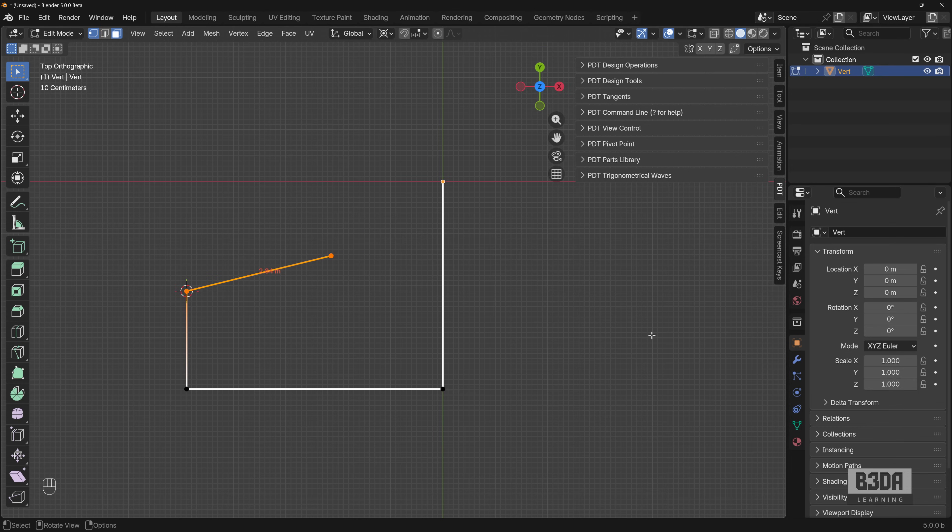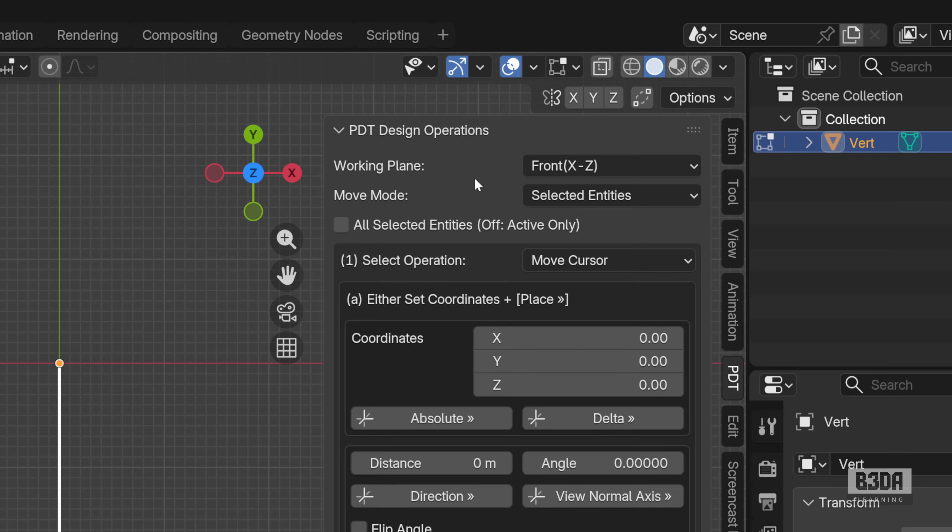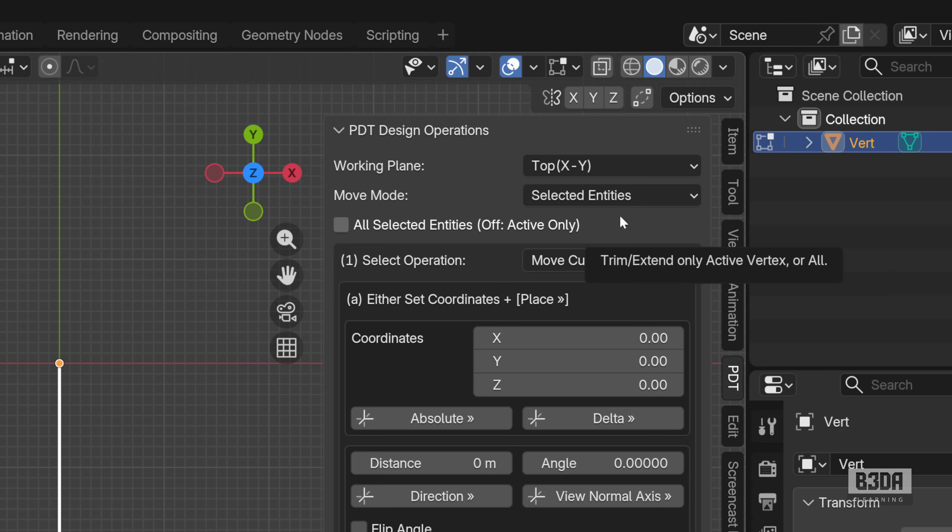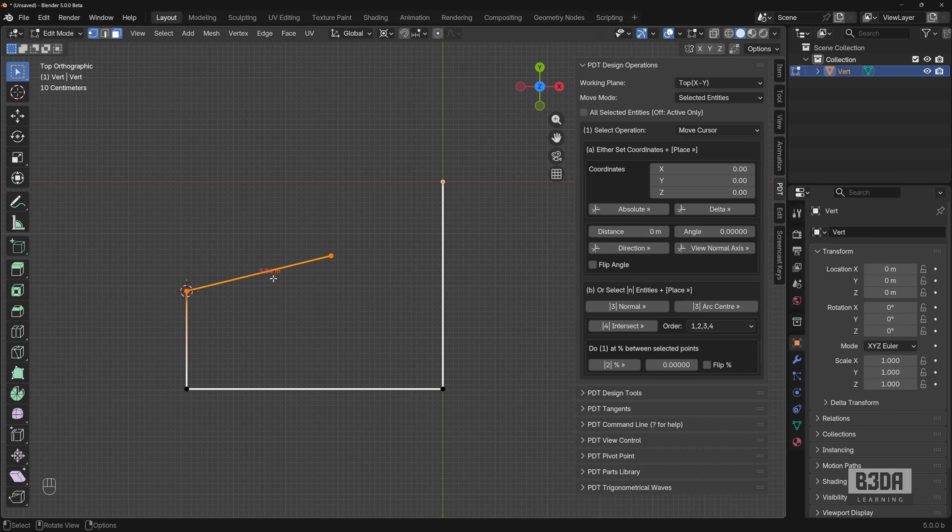Now, before we start using PDT, let me set up a few things first. Here on PDT design operations, you have to change your working plane to top because this is the view that we are using. And the logic here will be to measure the distance between these two points and I'll be capturing the angle.